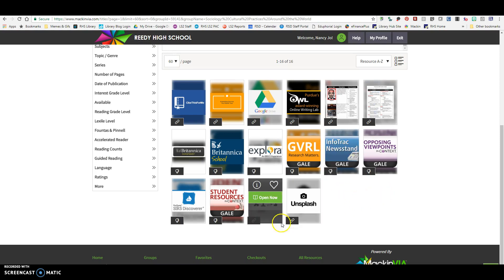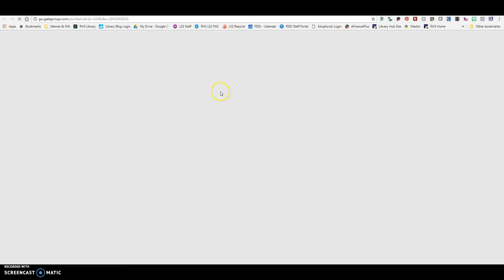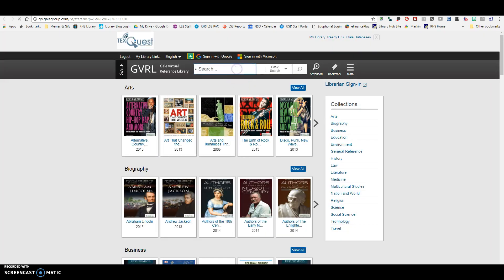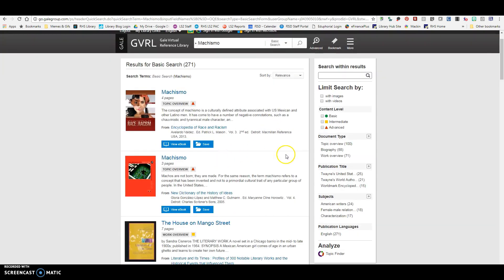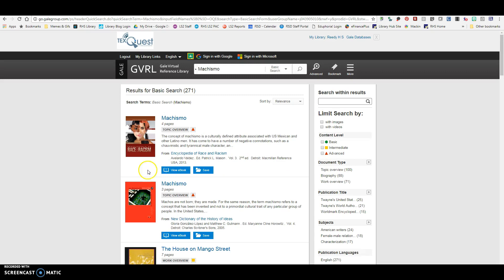A couple of other databases that are going to offer you some basic information would be GVRL. You can put your topic in here. You will notice, again, I have document types, publication titles, and subjects, so I can narrow it down over here. These are going to be a lot of ebooks and reference articles in this particular database.